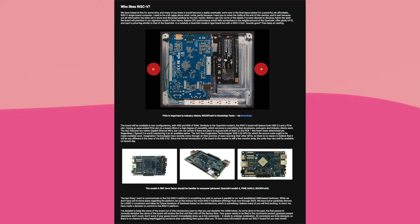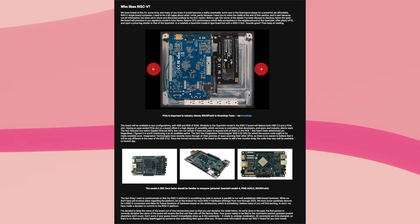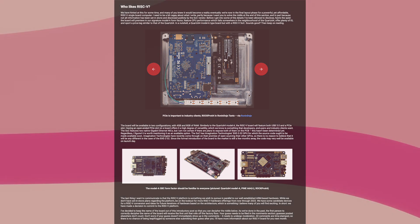So today, get ready because we're going to be talking about Pine64 making some RISC-V products right now. On the Linux Lounge.